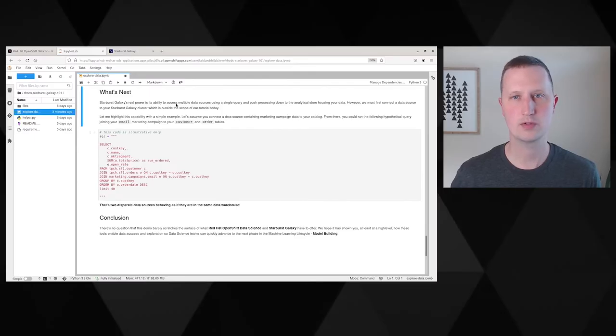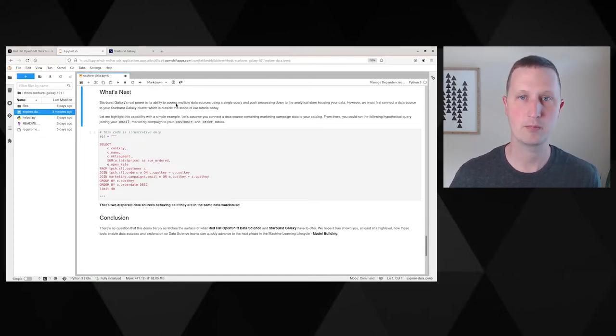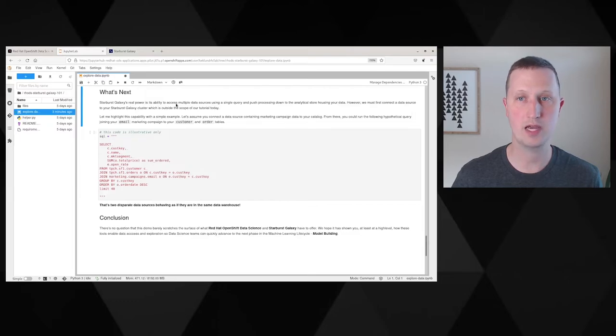Starburst Galaxy's real power is its ability to connect to multiple data sources and provide you with a single point of access to your entire organization's data.